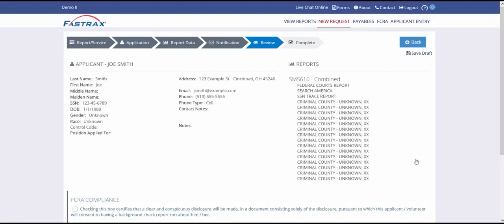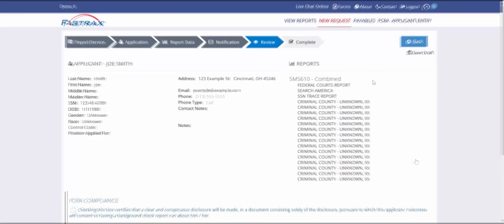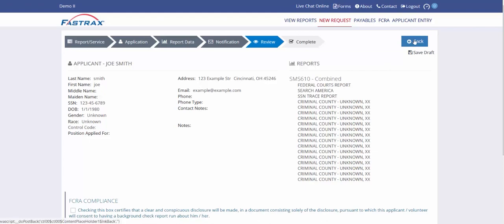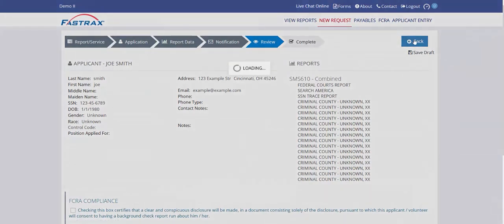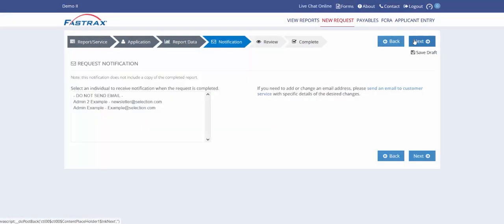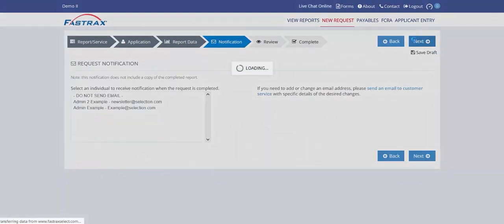The review tab allows you to review all entered information for accuracy. If you do need to correct any information, you can use the blue back button to go back to the appropriate tab.